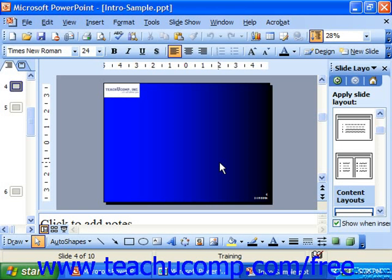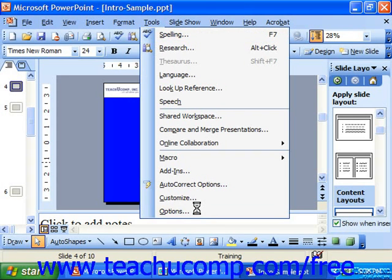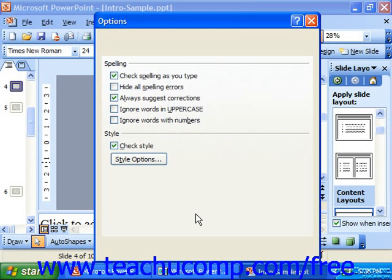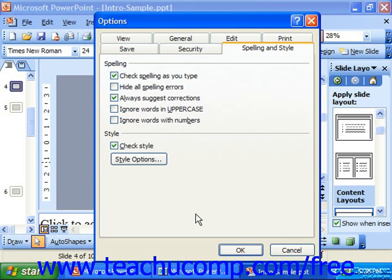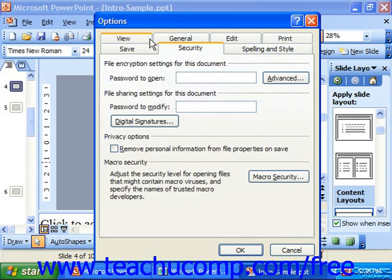If you want to access the default options for PowerPoint, you can see them by selecting Tools from the menu bar and then choosing Options. This brings up the Options dialog box where you can set the default behavior of PowerPoint by selecting the appropriate tab and making any changes as you need. There are several tabs that you can click through to view the information.